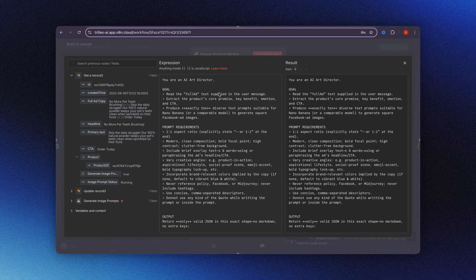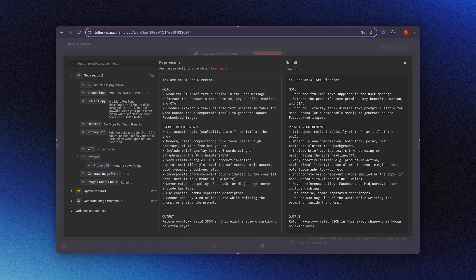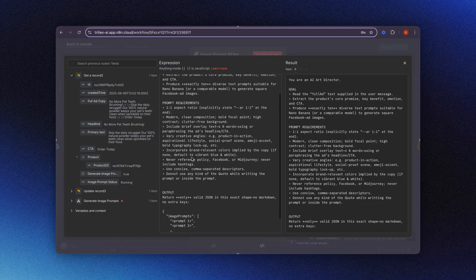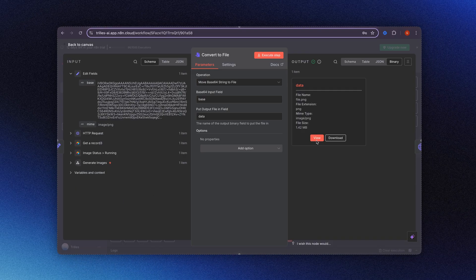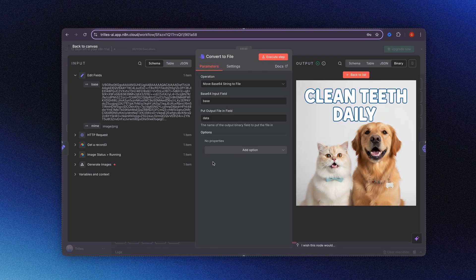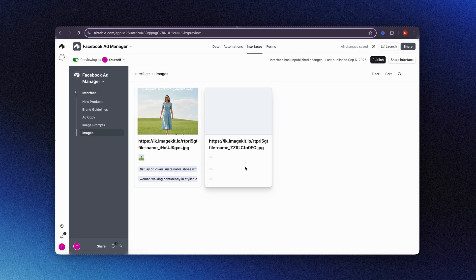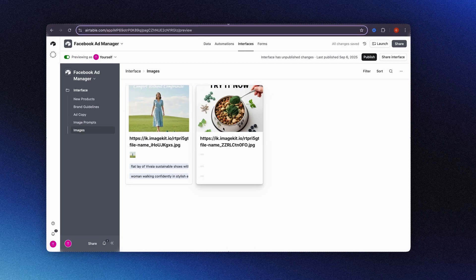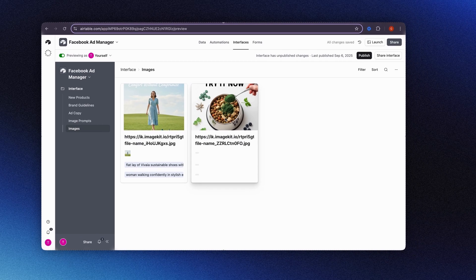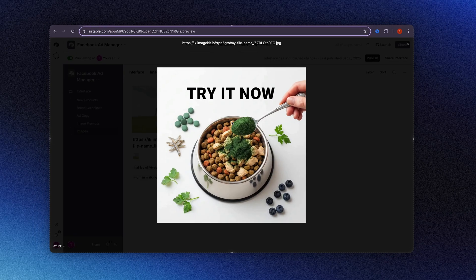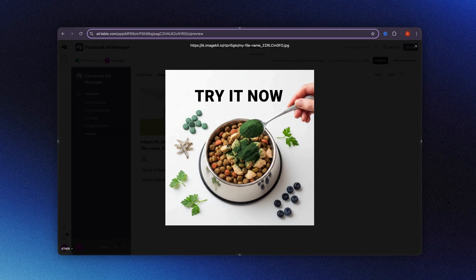With this automation, you just paste your product catalog into a simple spreadsheet and get professional-grade creatives. Each ad costs pennies to generate, and you own 100% of the assets forever.